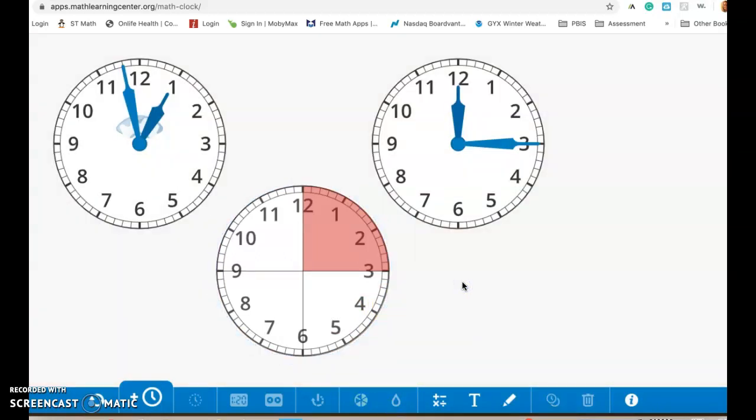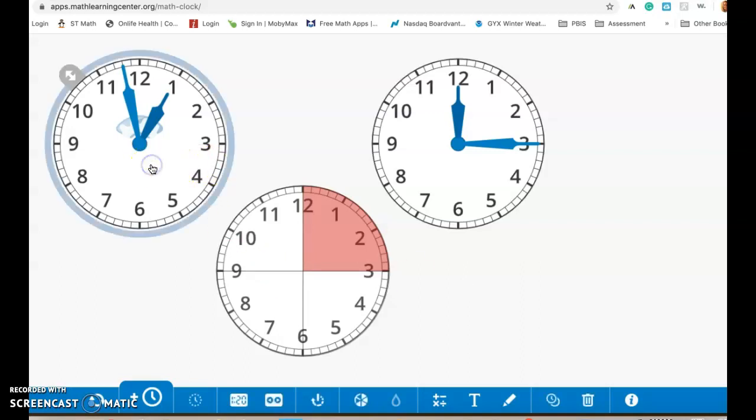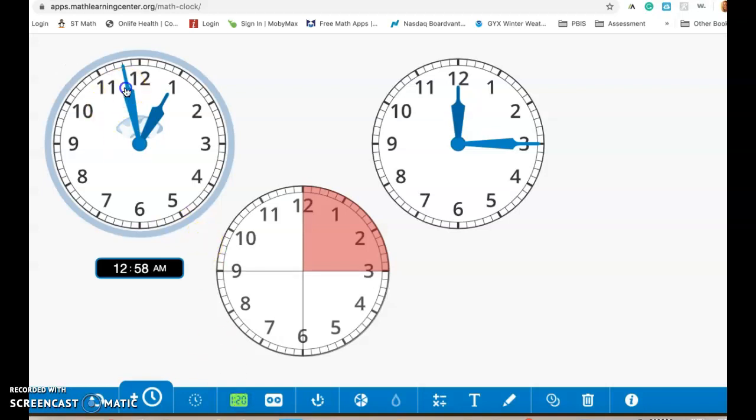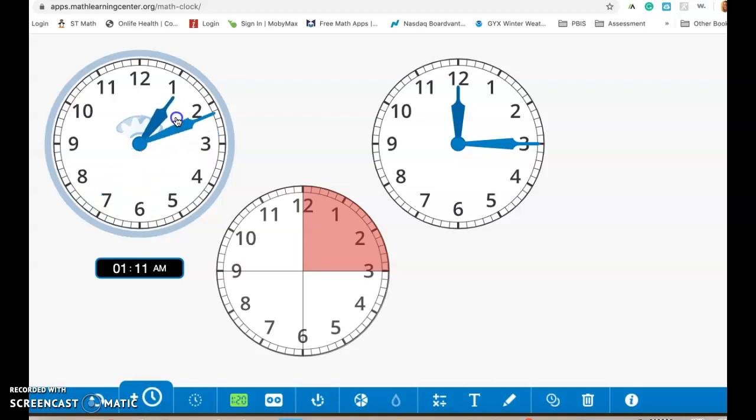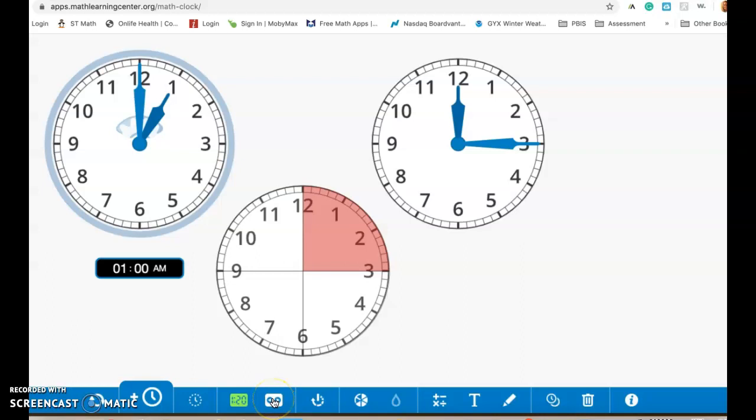Okay some other tools that are on here, I'm going to go back to my geared clock. You can put a digital clock down below it. So as you're moving these hands then you also have the ability to see the digital clock moving down below and you can do that for any of them.